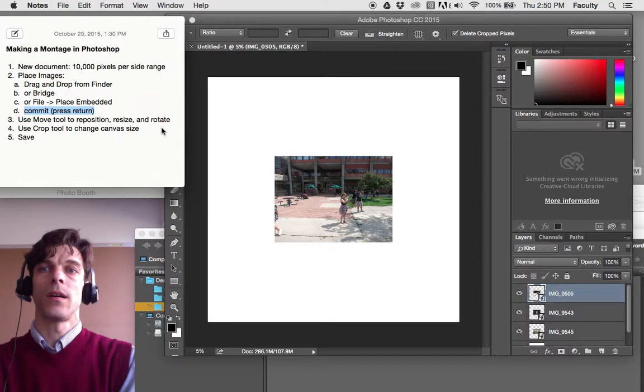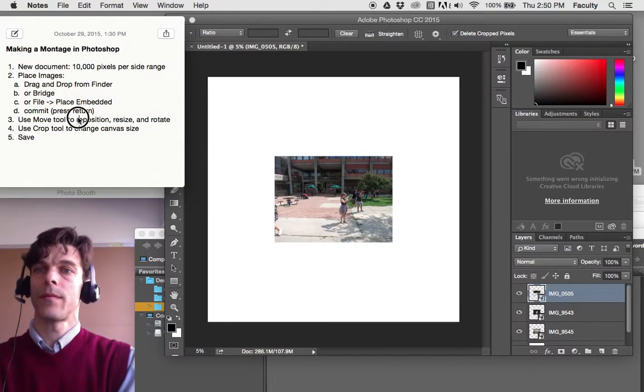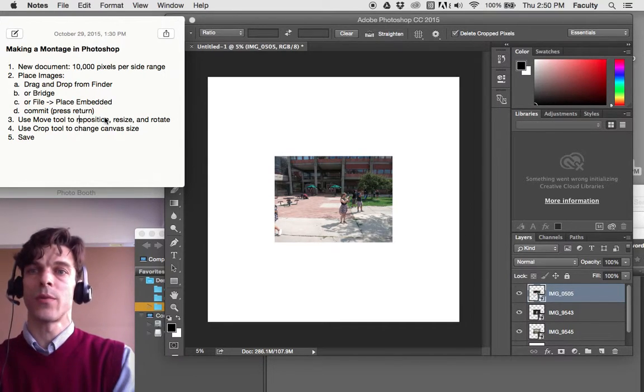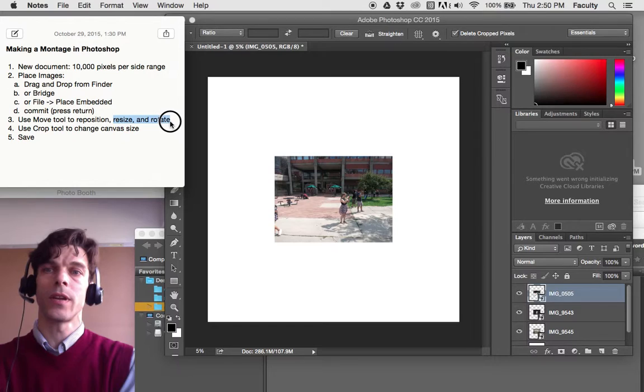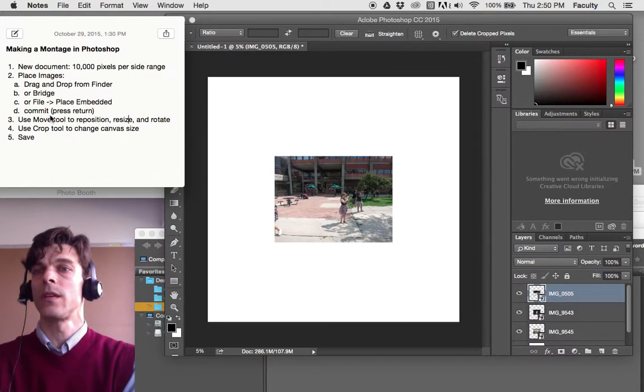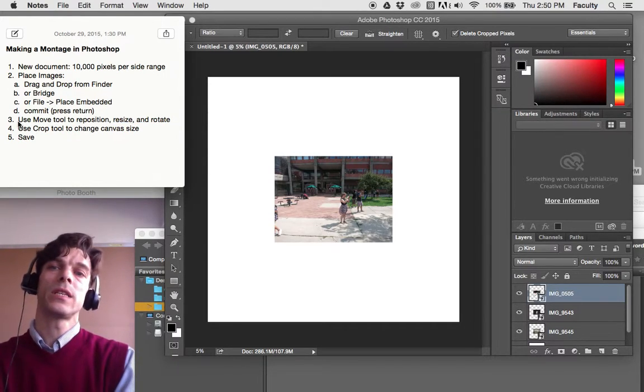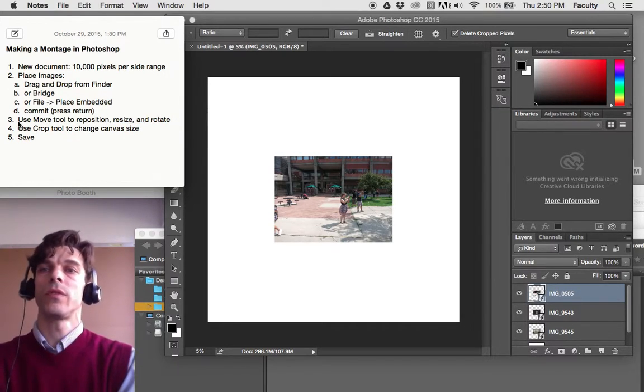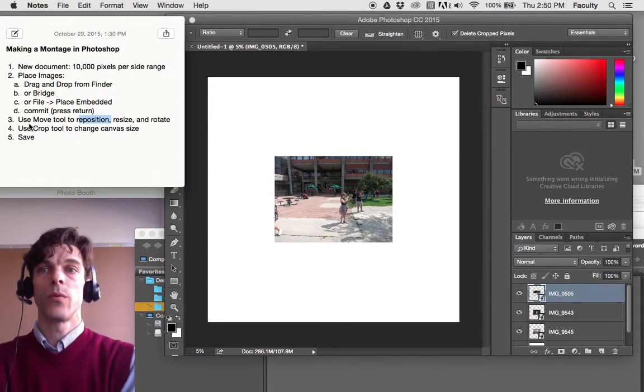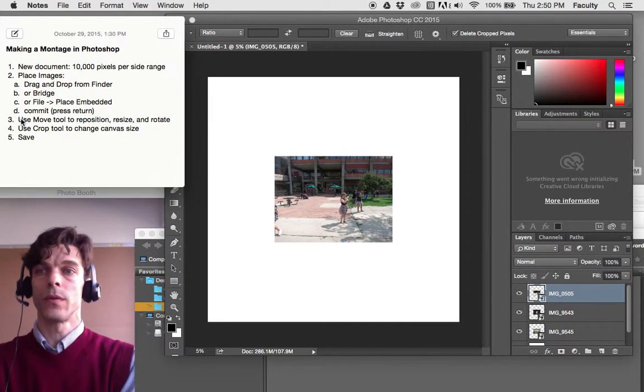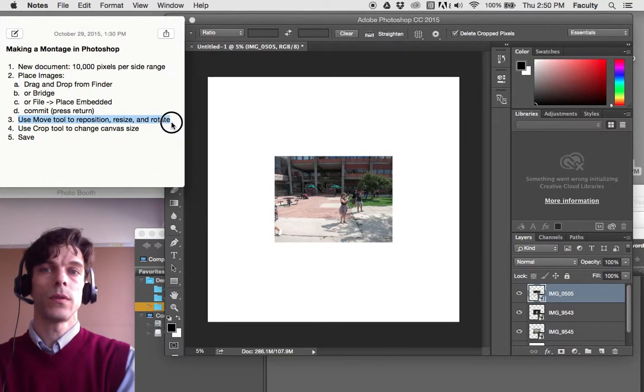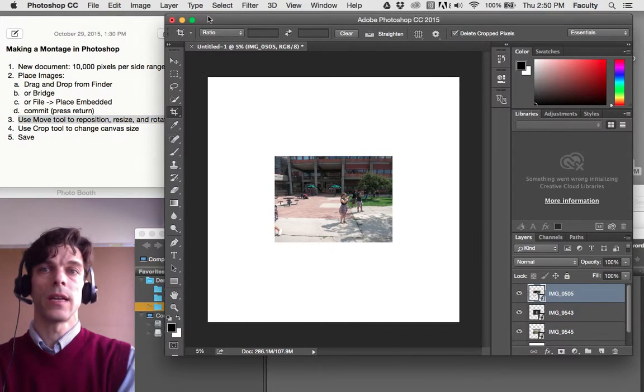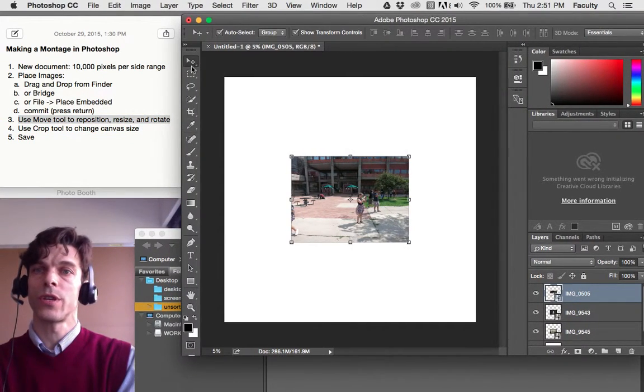And your next step, we're going to be resizing and rotating. Every time we do one of those commands, we need to commit. So how do we resize, rotate, and reposition? We use the Move tool. The Move tool is located at the top of our toolbox in Photoshop.